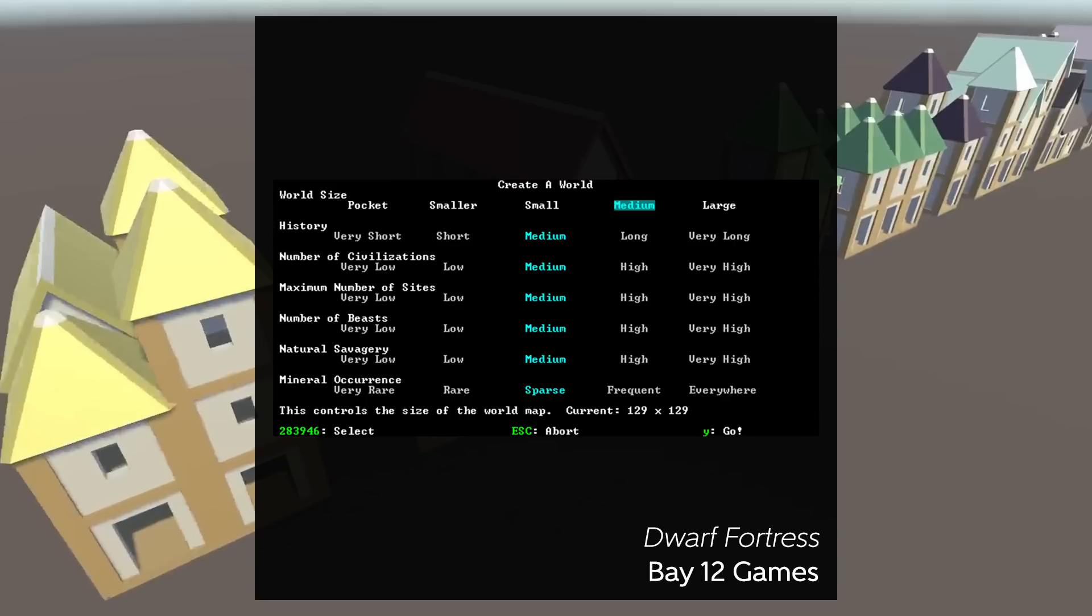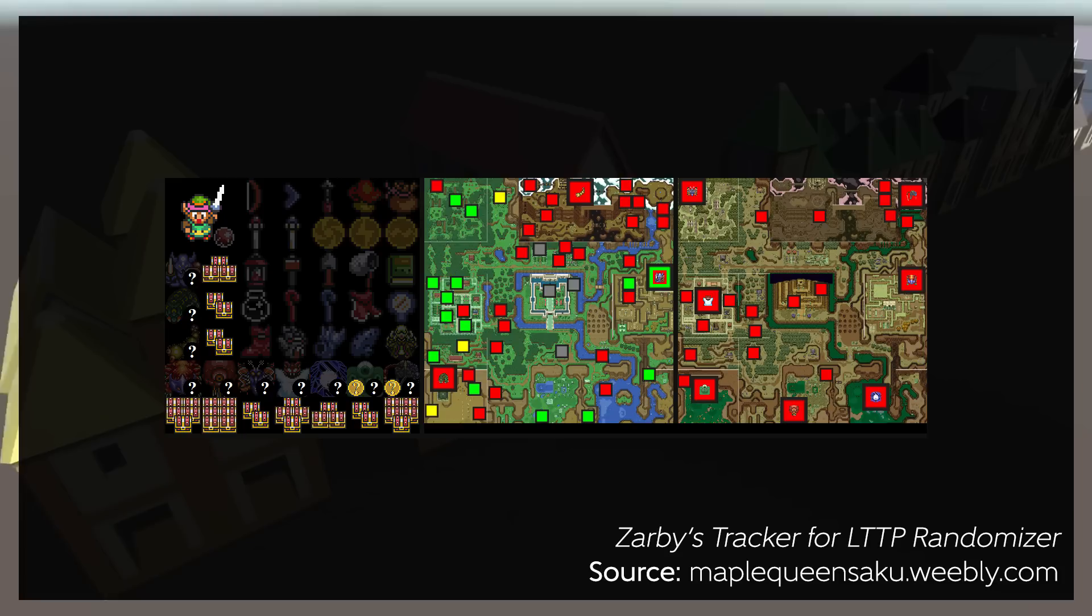Or other games will generate things like narratives, or certain characters, or certain items. One other example is the idea of the Link to the Past randomizer, which is generating the distribution of items throughout a world. You're always working with the same map every time, but the placement of items changes. And that's where the kind of discovery of generation occurs.